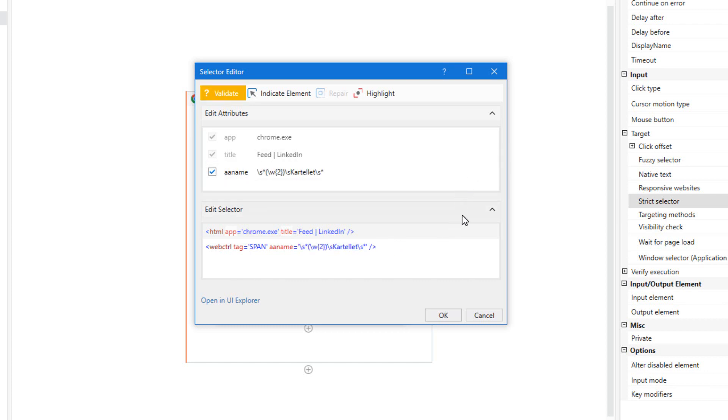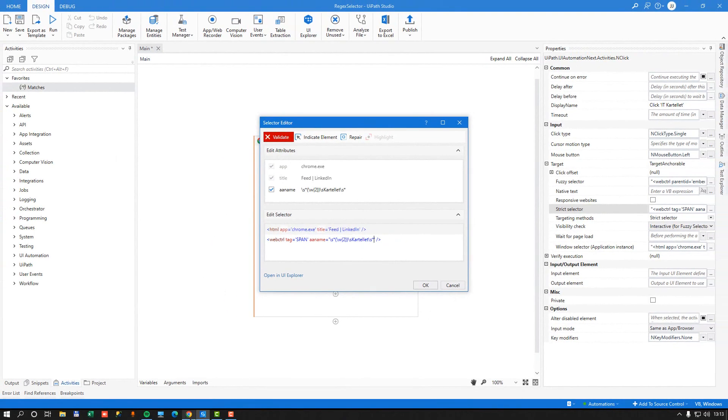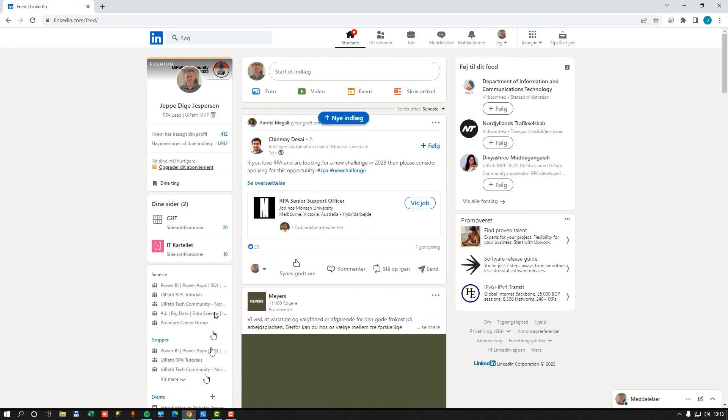So if all things worked perfectly, then if I click Validate here, it should light up in green, and it doesn't.